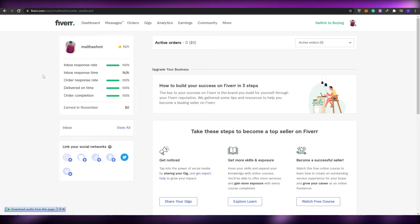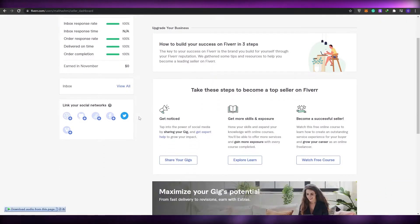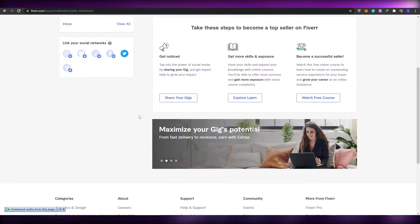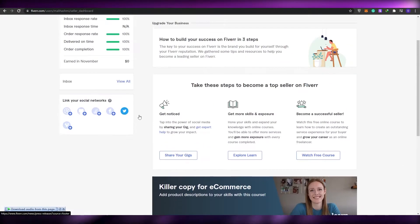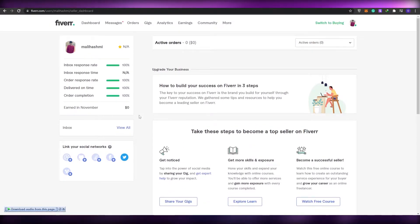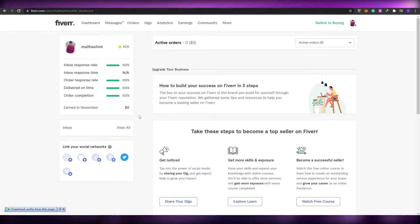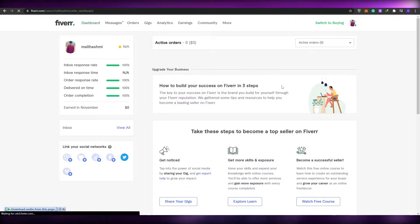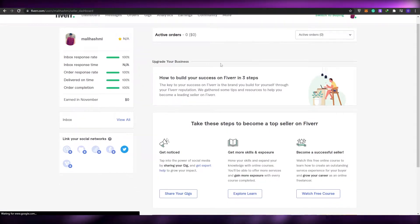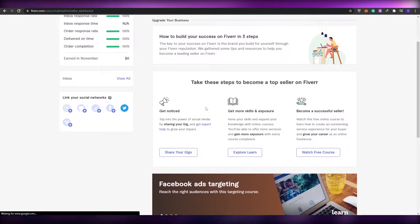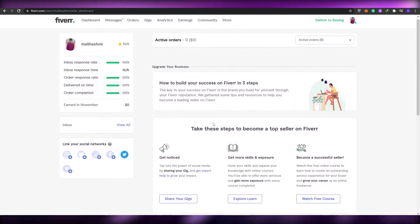You have to complete all of your profile — the questions they ask you, like your experience, what you've done in the past and stuff like that. Over here at the top is going to be your dashboard, so let me click over here — as you can see, this is how your dashboard is going to look like.